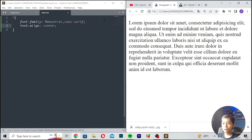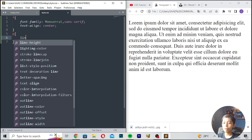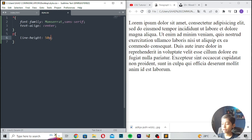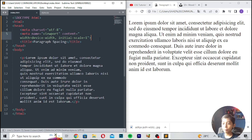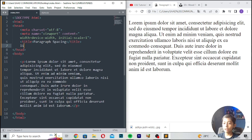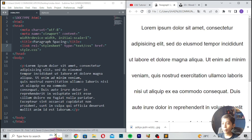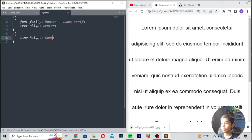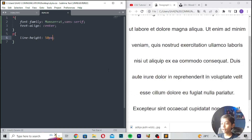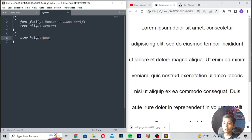So how to give paragraph spacing — I will be telling you how to give it. First of all you can write line-height should be 50 pixels. Save and refresh. Now I will link the file, link style.css. Save and refresh. Now you can see the line-height is coming in at 50 pixels.